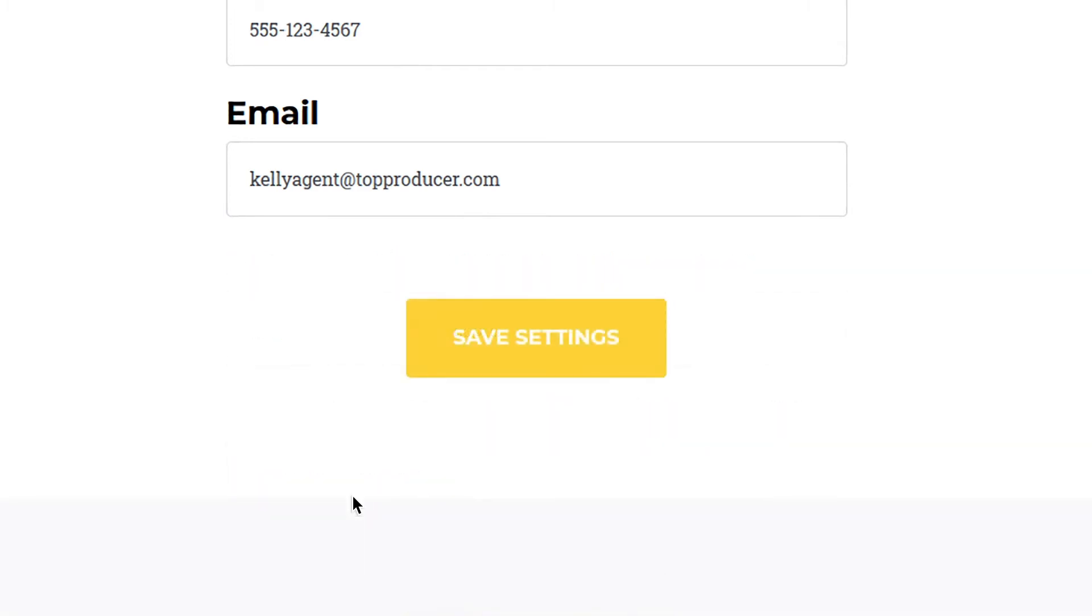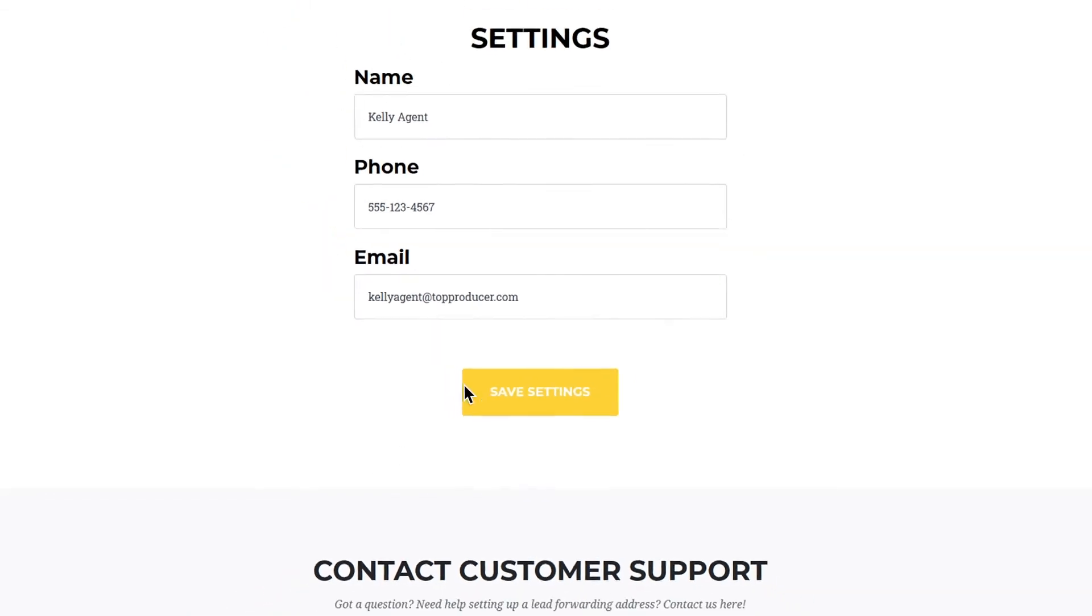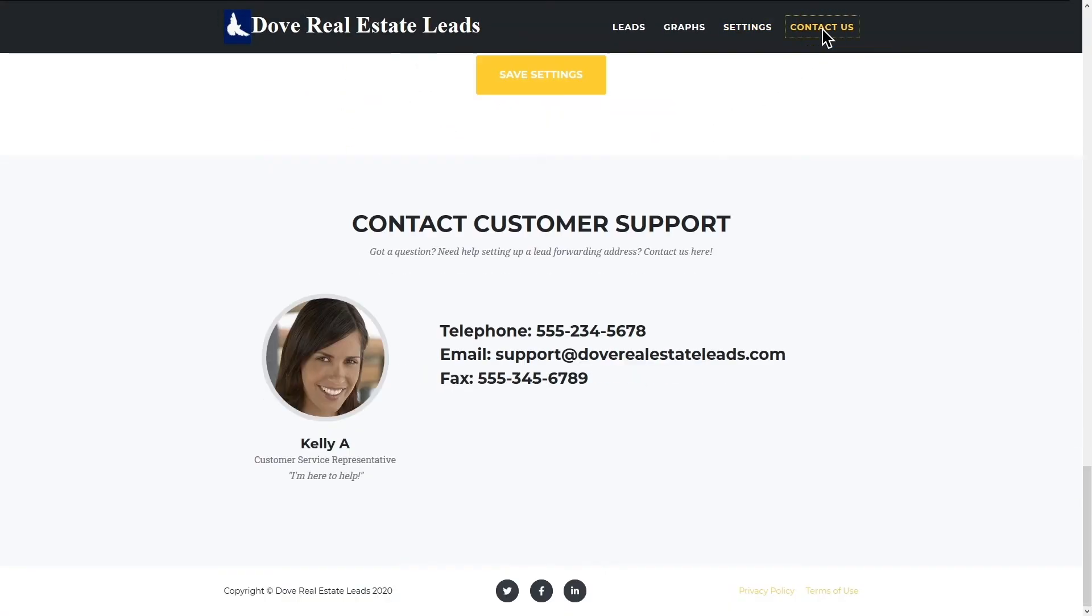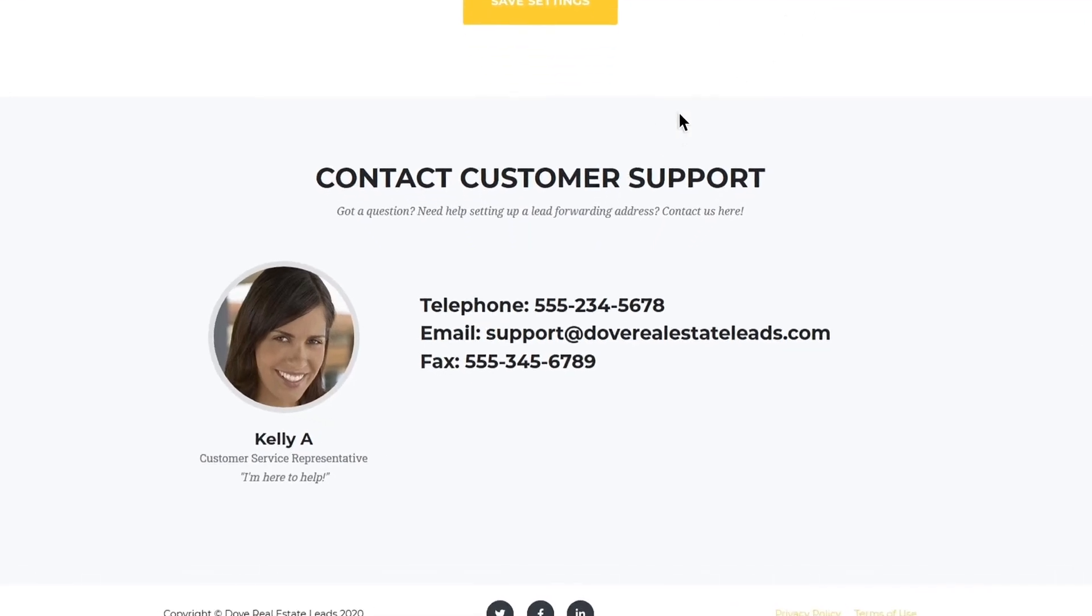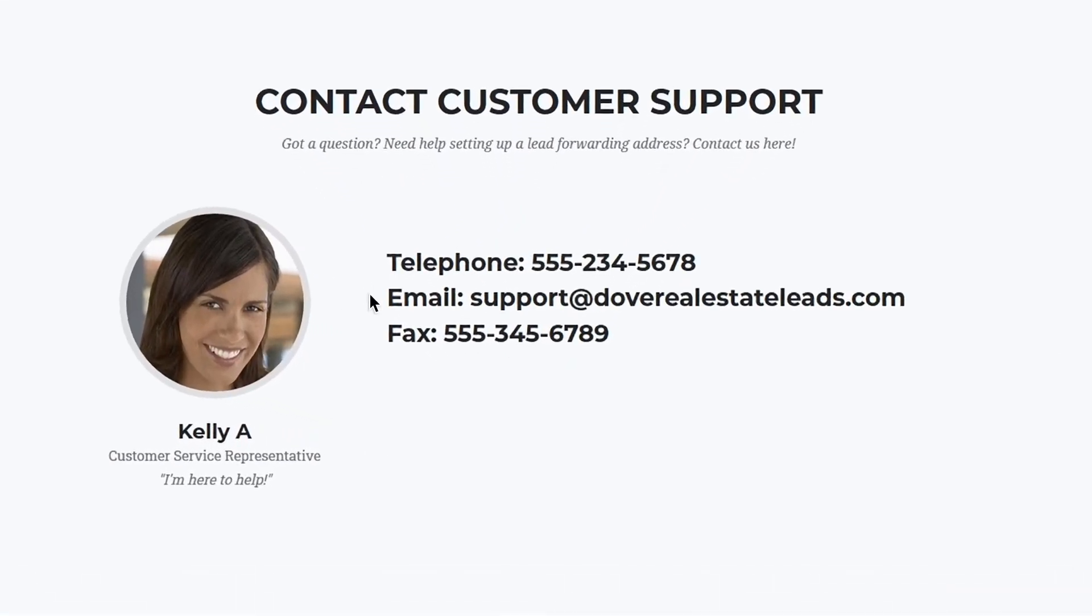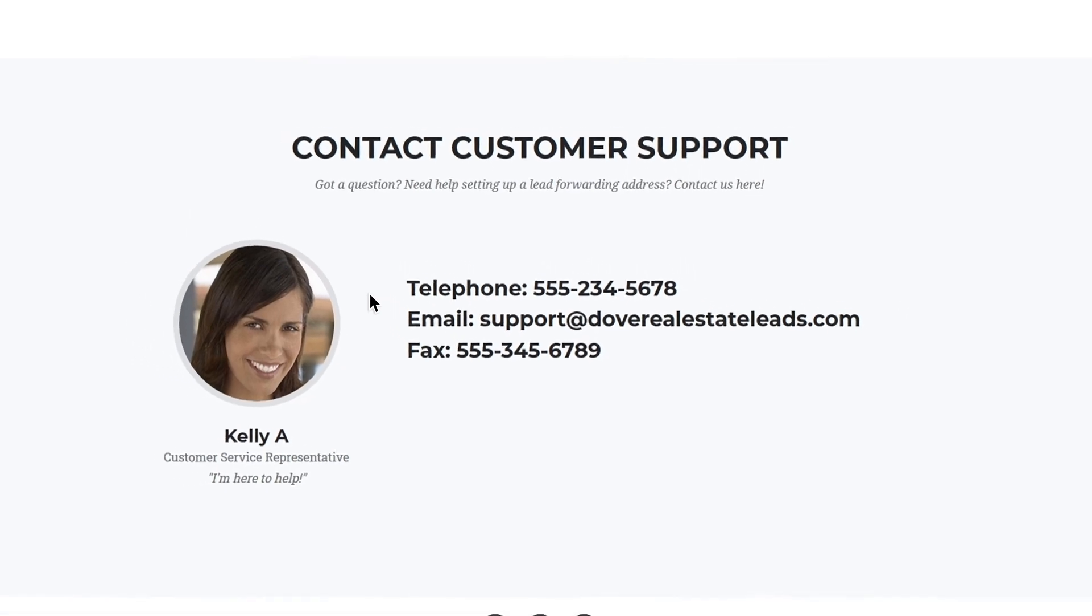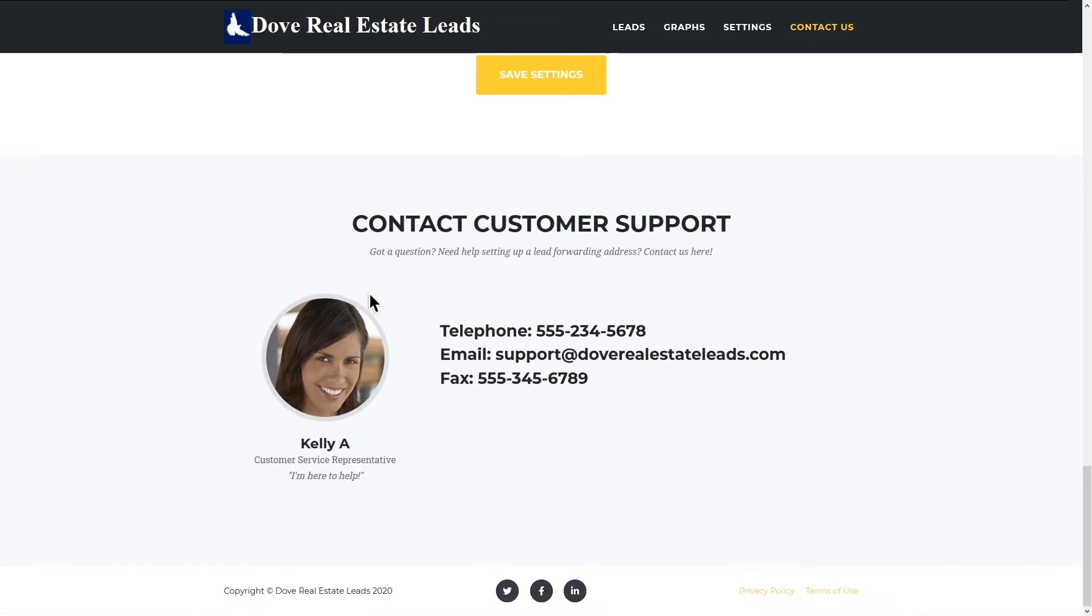However, some lead providers do not have a self-serve option to add a lead forwarding address. In this case, it's best to contact your lead provider's support number or email and provide them with your myleads.io address, as well as your login name for said lead provider, and they can adjust these settings for you on their side.